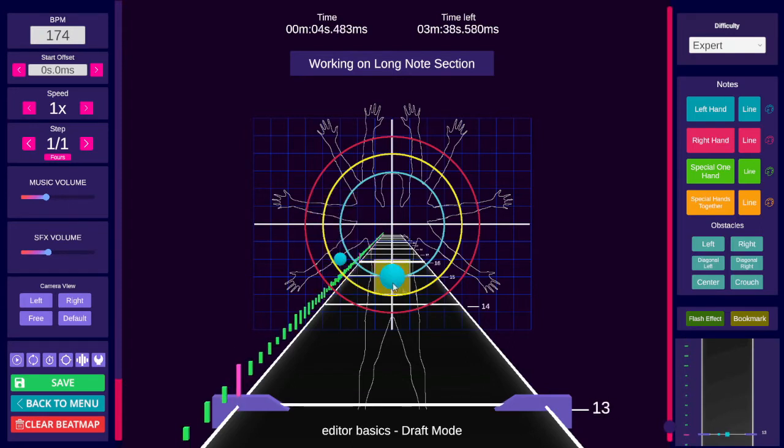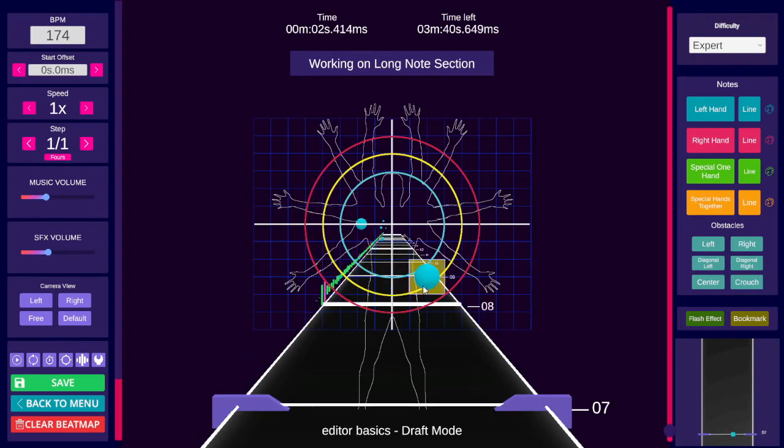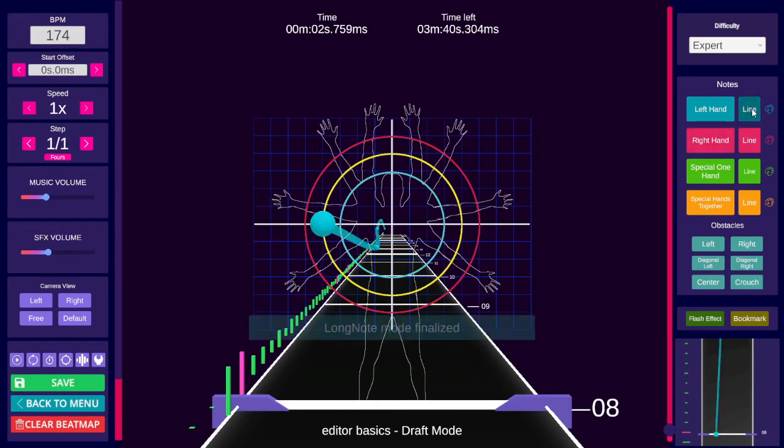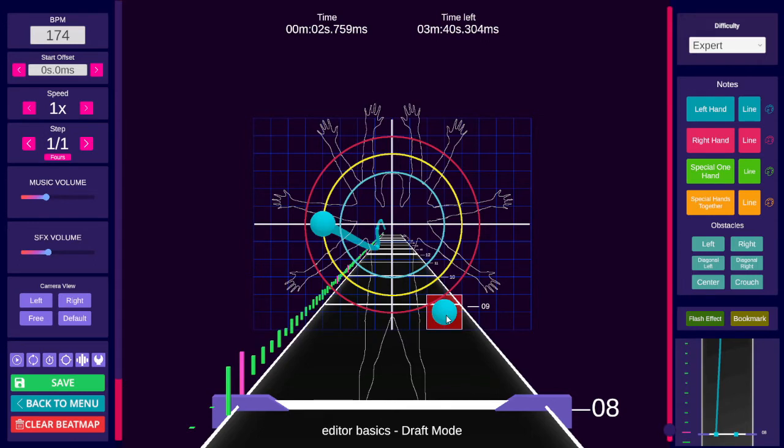Left click will place your rail head, and subsequent clicks will place rail nodes, also known as rail junctions. Clicking the button again or hitting L will exit the mode and place the rail as long as you have at least two nodes placed.